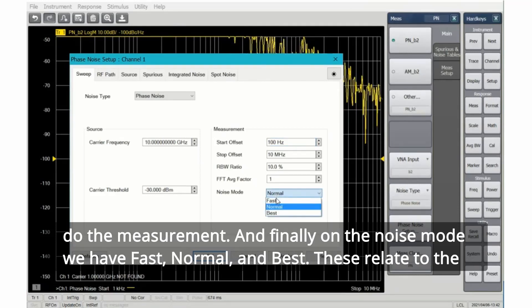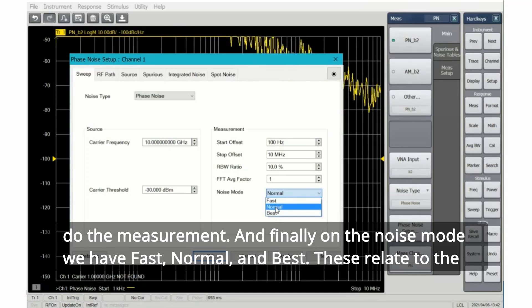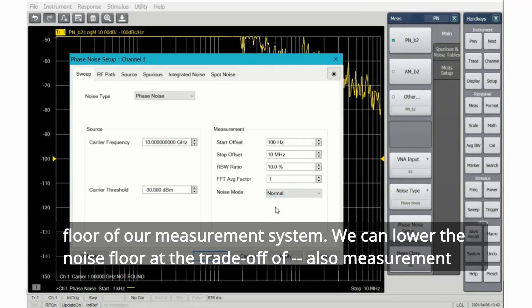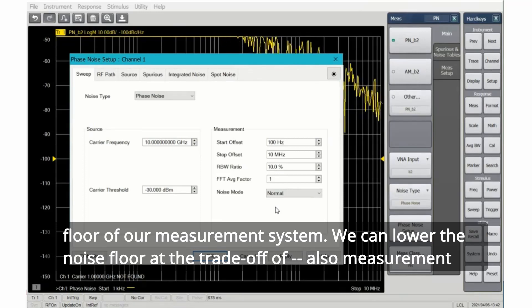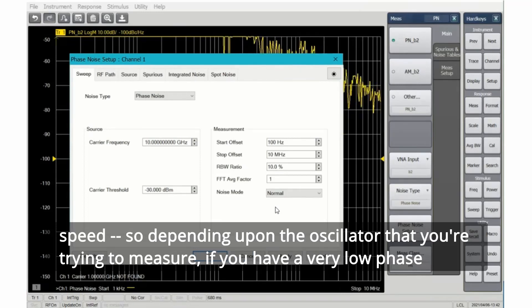And finally, under the noise mode, we have fast, normal, and best. These relate to the floor of our measurement system. We can lower the noise floor at the tradeoff of also measurement speed.